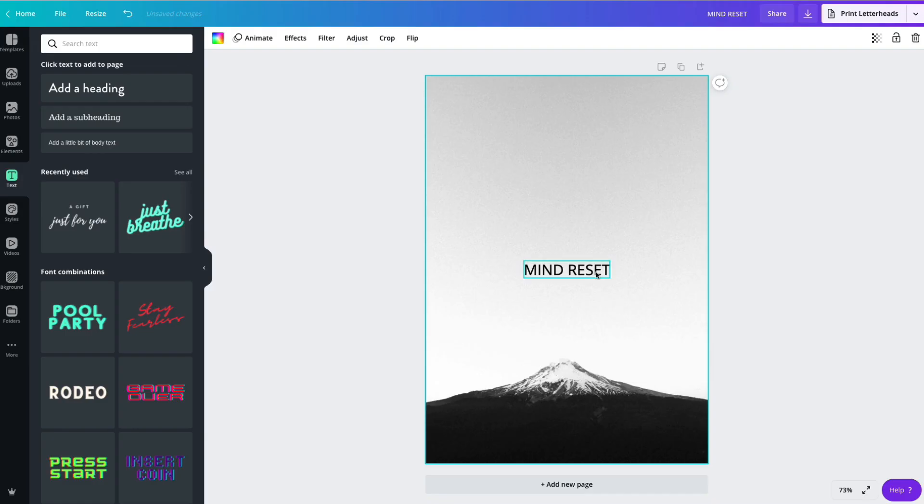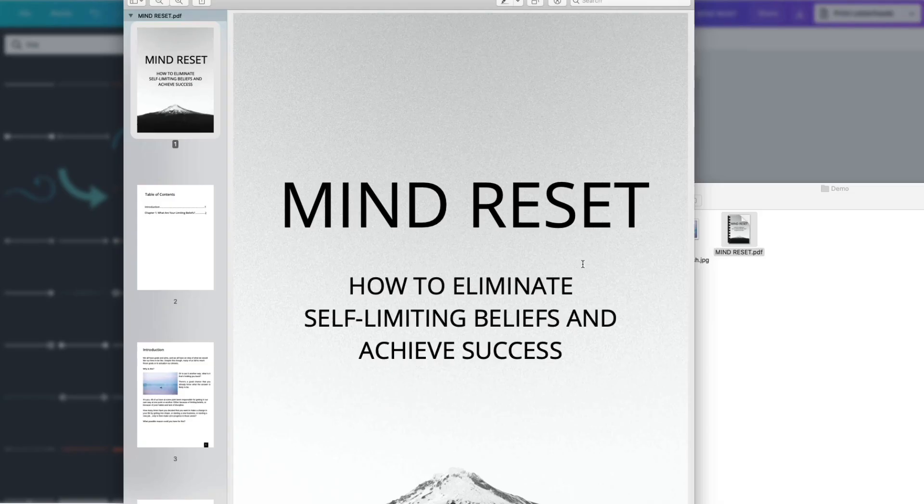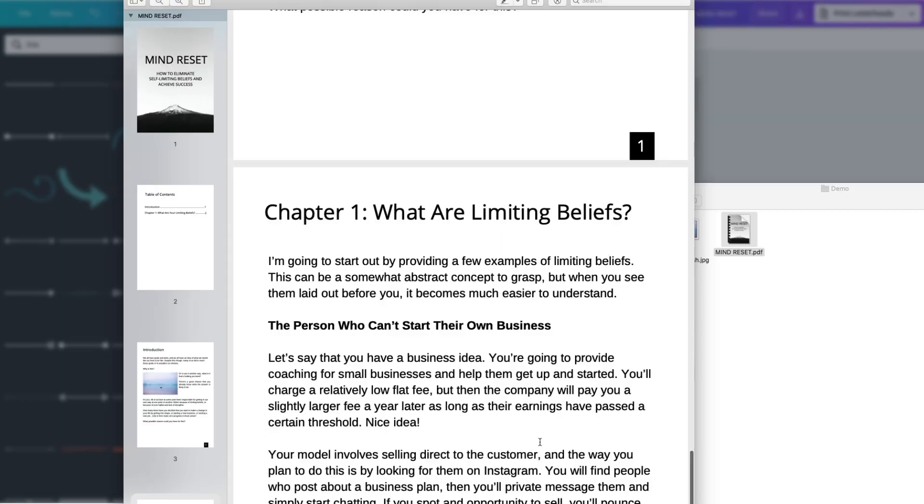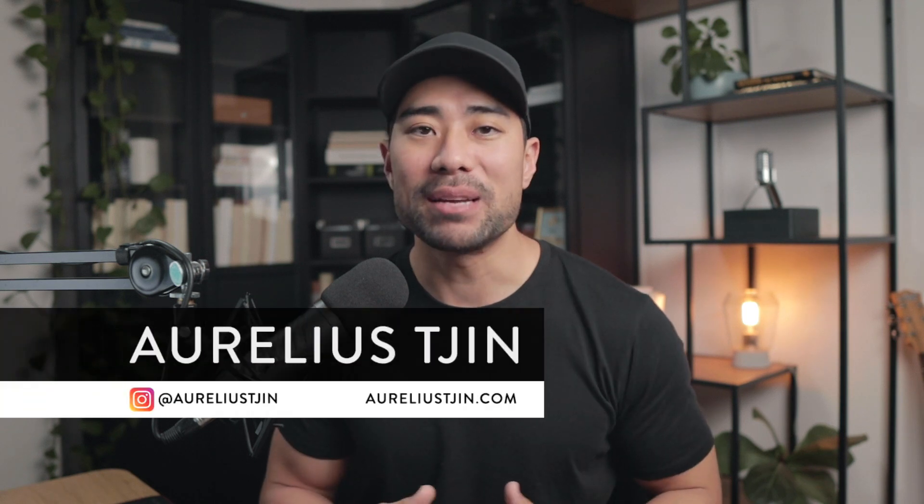In this video, I'm going to share with you how to create an e-book step-by-step using Canva and all for free. So if you've ever wanted to sell your own e-book online, then this video is for you.